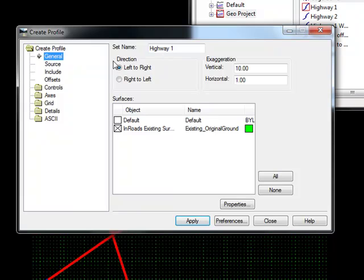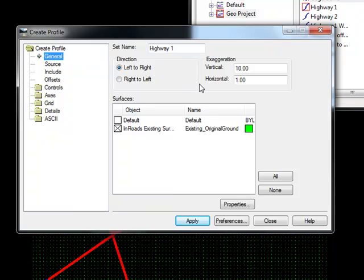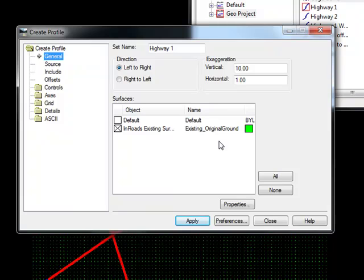Underneath that, we have Direction. Do we want our profile to be placed from left to right or right to left? To the right of that, we have our Horizontal and Vertical Exaggeration. And on the bottom, we have checked on or off the surfaces that we want to be displayed in the profile, as well as a symbology associated with them. You can see inside this profile, I have my InRoads existing surface turned on.